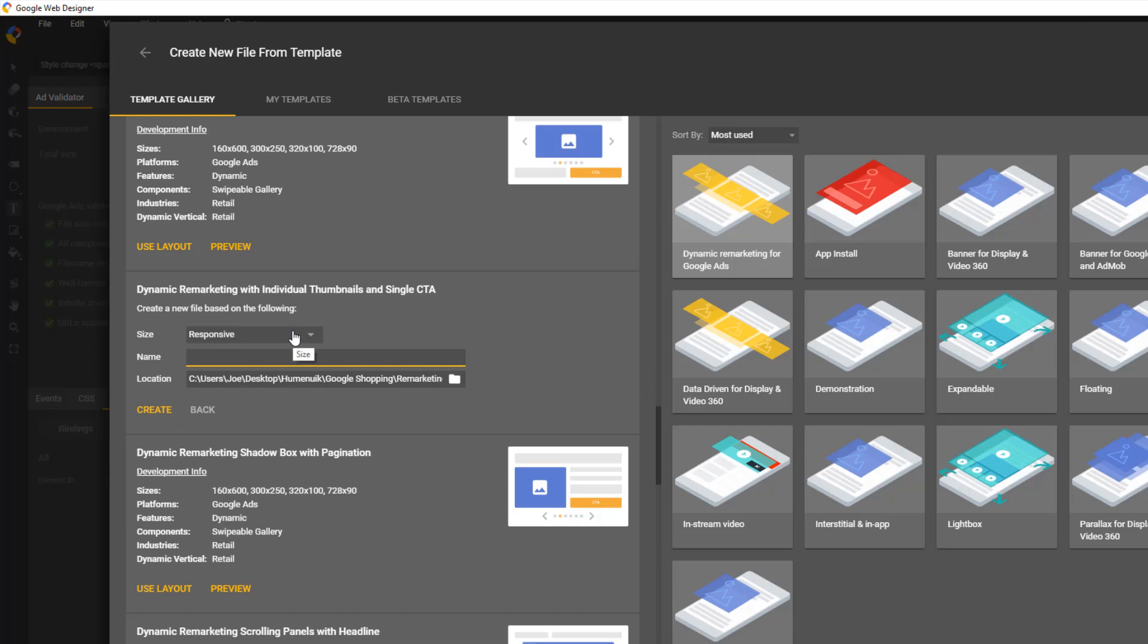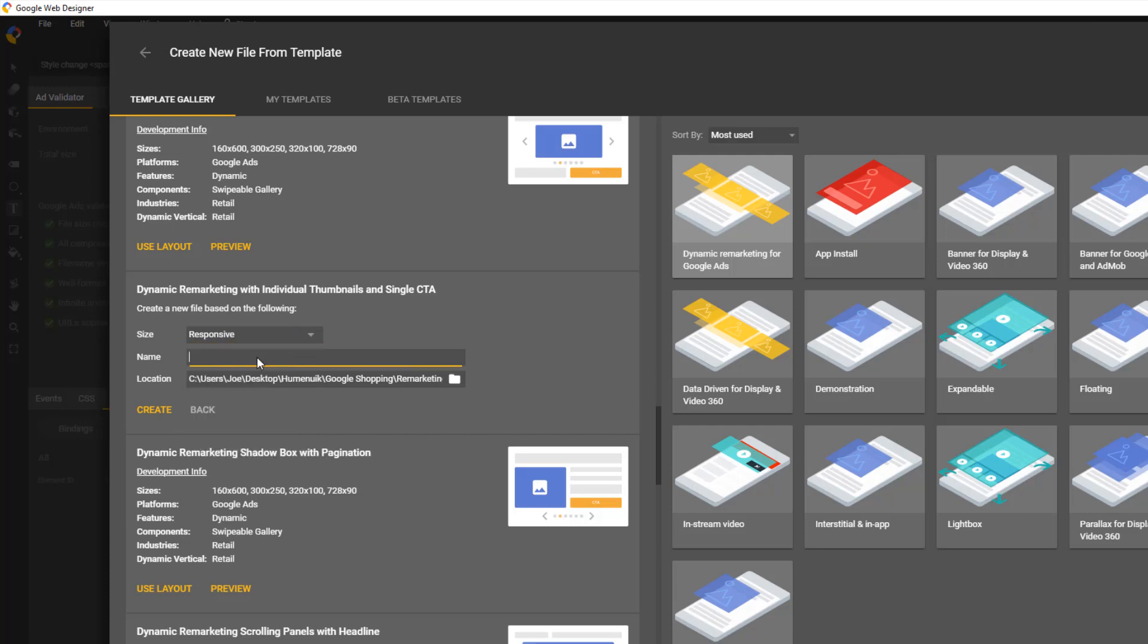Click Use Layout. Set Size to Responsive. Give it a nice name. How about Dynamic Remarketing ad 1? Click Create.